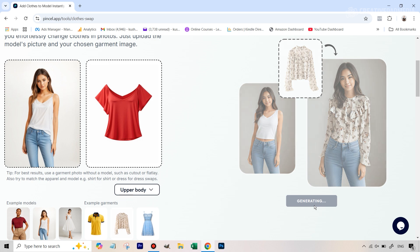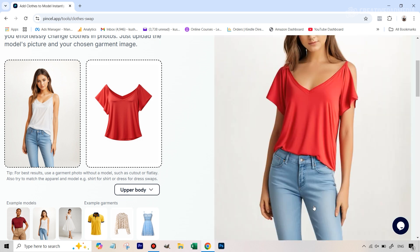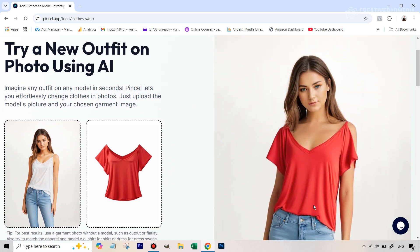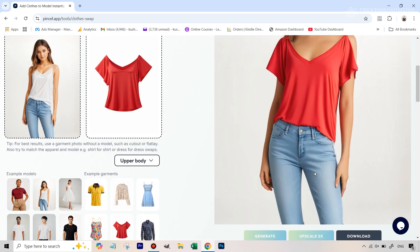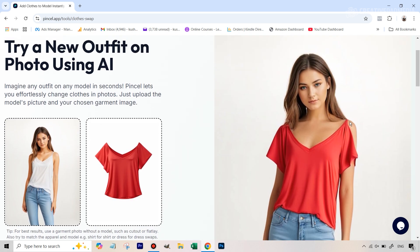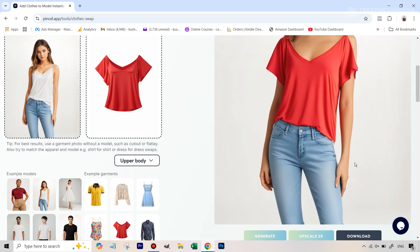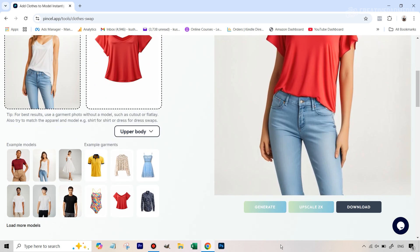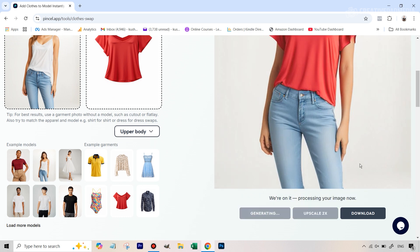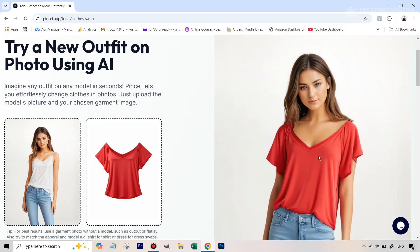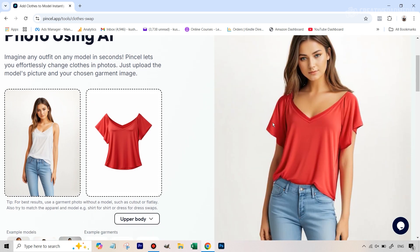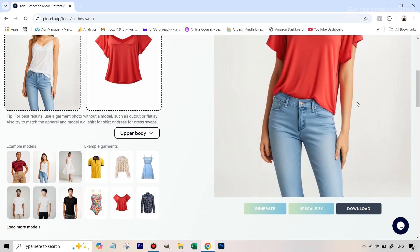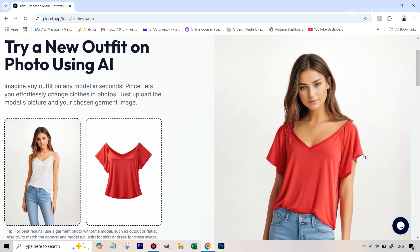Alright, we've got our results. This looks pretty good, but you can see it has just missed out one small part — which happens very rarely. In these convenient images, it usually does a pretty good job. Let's give it one more try by hitting Generate once more. This time it has done a pretty good job — it has covered that part up and the result overall looks pretty good.